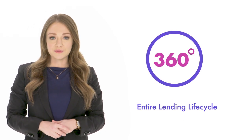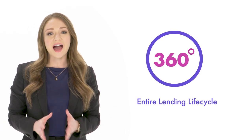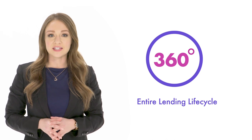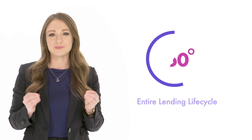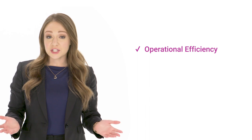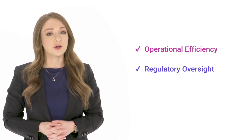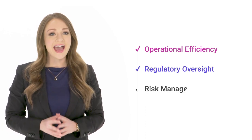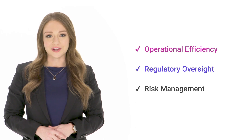Meanwhile, everything needed to gain a 360 degree view of all loans throughout the entire lending life cycle is at my fingertips. This allows me to review operational efficiencies, improved regulatory oversight, and better manage portfolio risk.